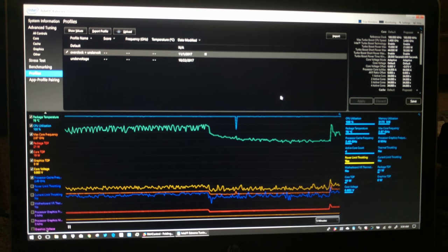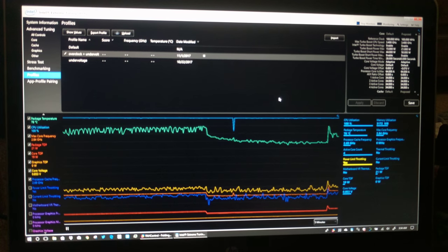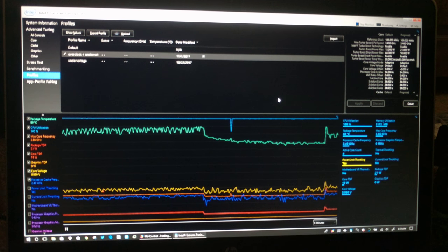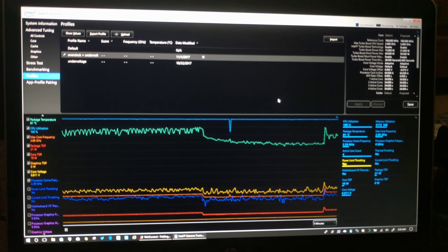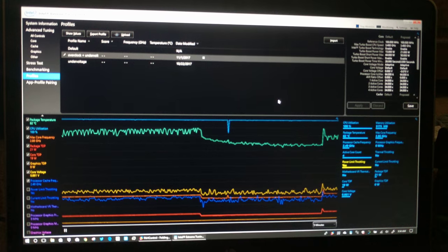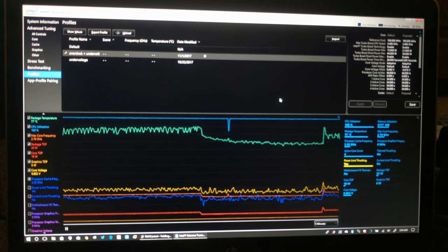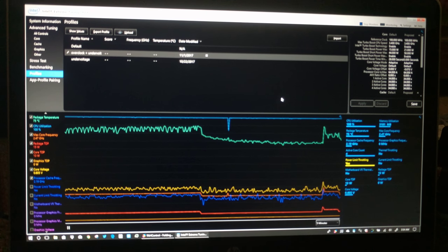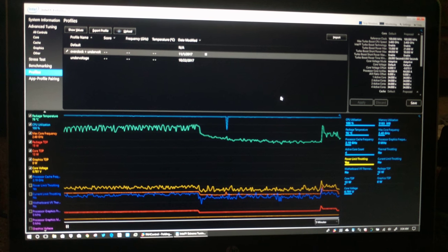Because it's plugged in. It's not. It says power limit throttling, but don't listen to that. It's not throttling.